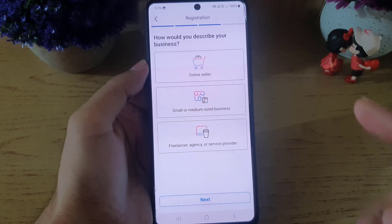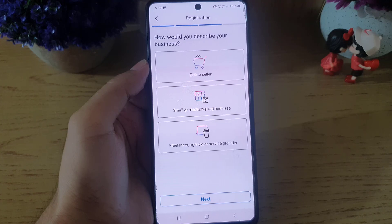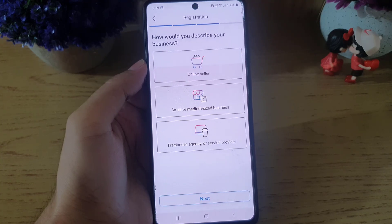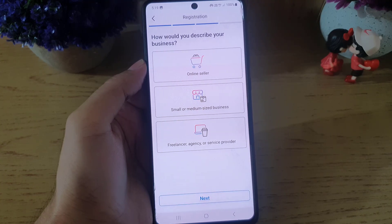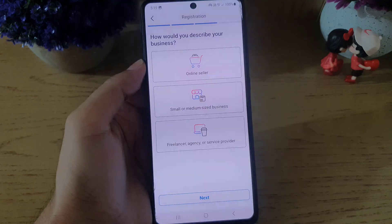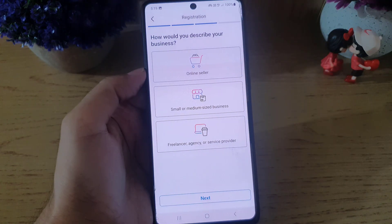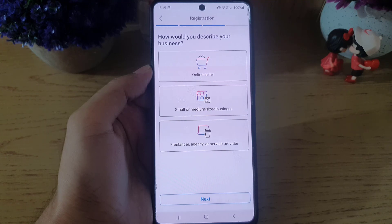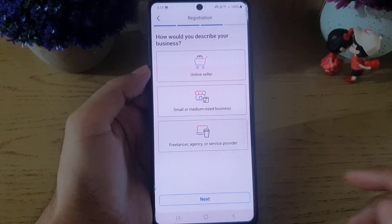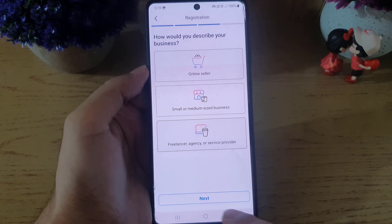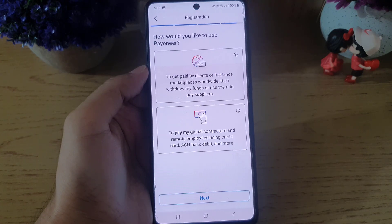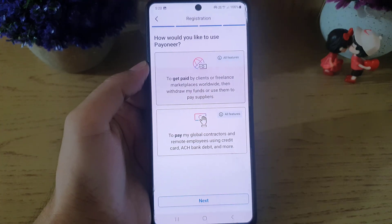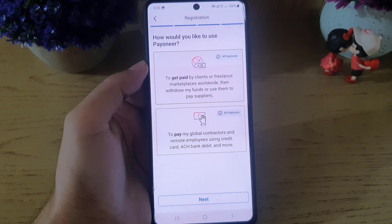Here they ask how you would describe your business — whether you are an online seller, small or medium-sized business, freelancer, agency, or service provider. You need to choose the one which best describes your business. In my case I will select this one and tap on next.